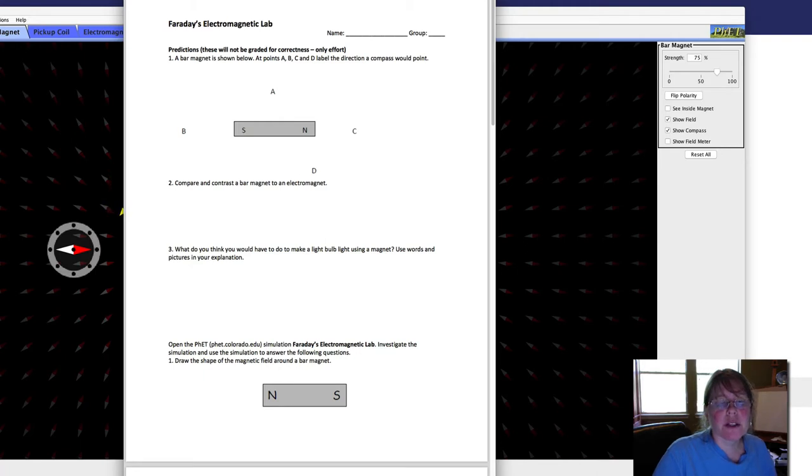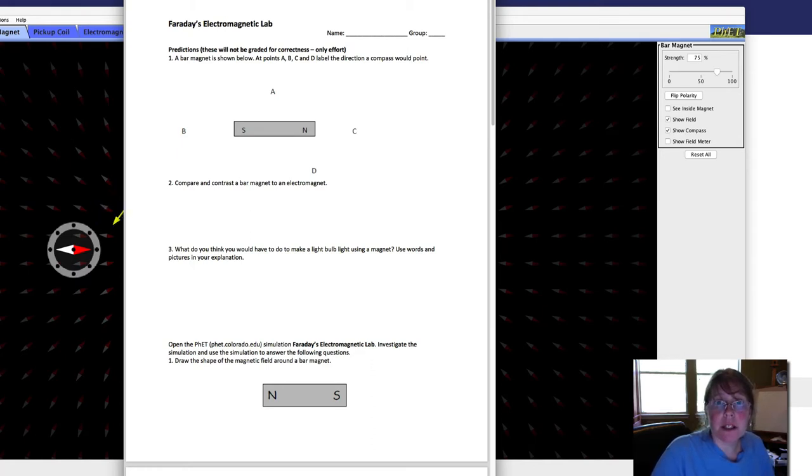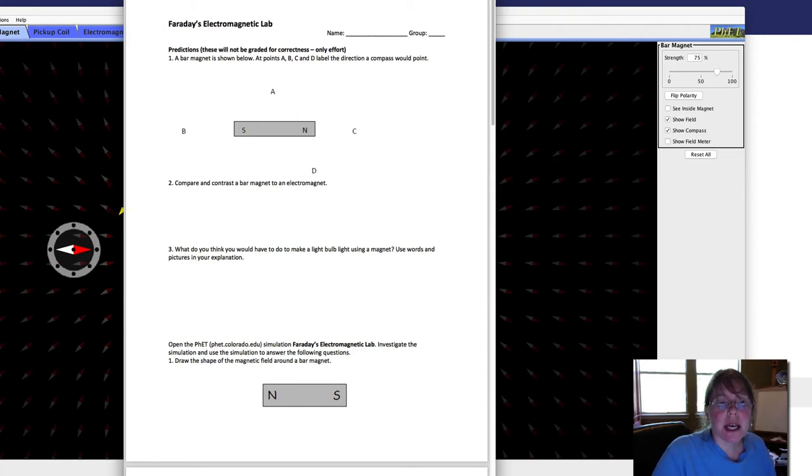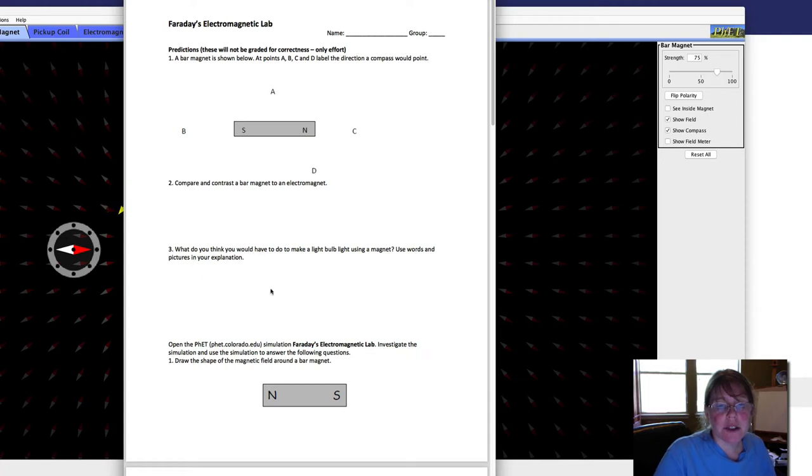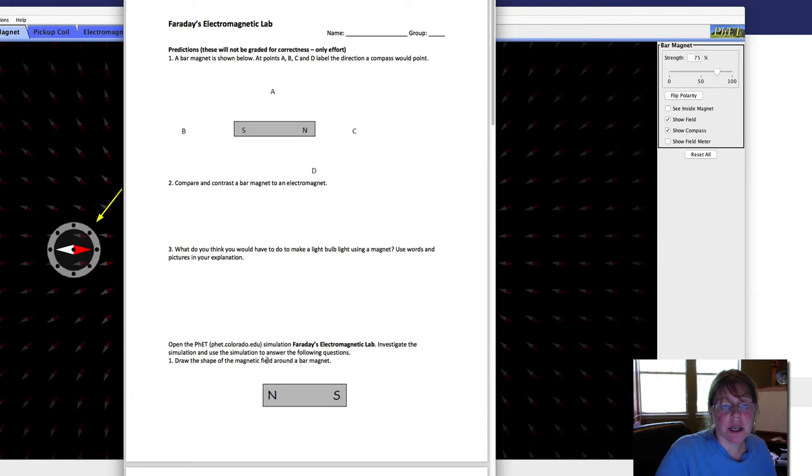So you start out with some predictions. These are kind of like your hypotheses. What do you think are going to happen based on the magnetism information that you've already learned? So you're going to answer questions one, two, and three. And then it tells you to go to the Faraday's Electromagnetic Lab and investigate the simulation, use the simulation to answer the following questions.